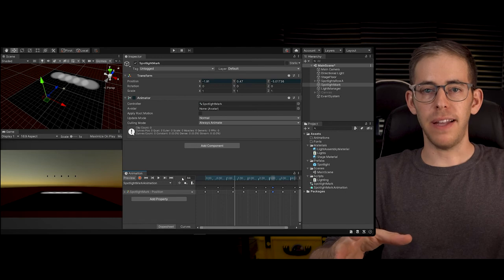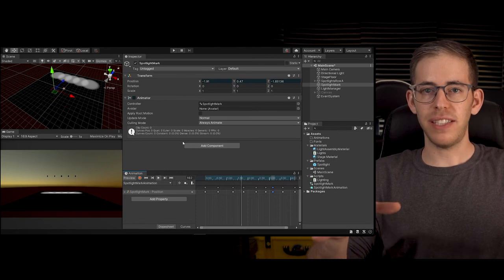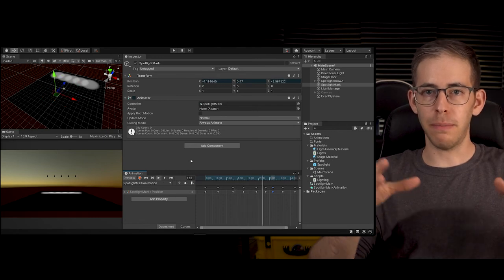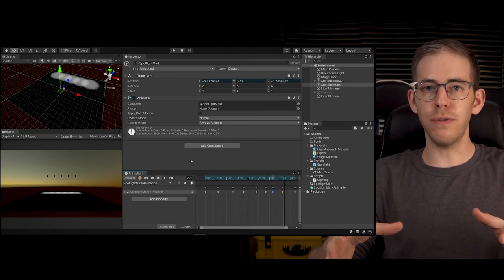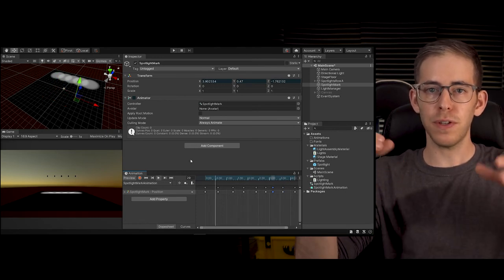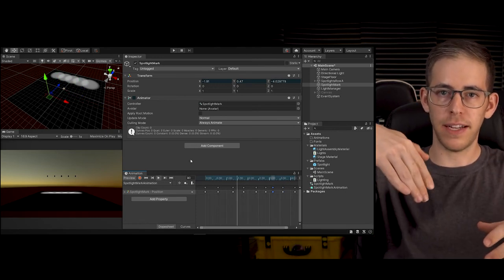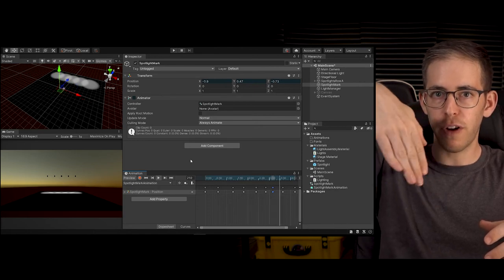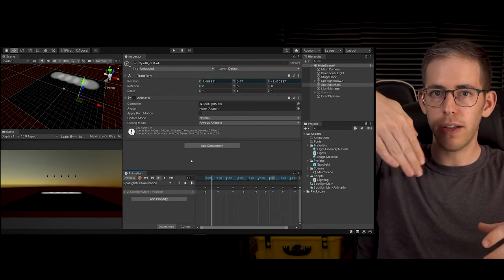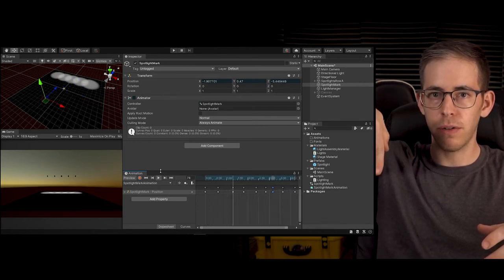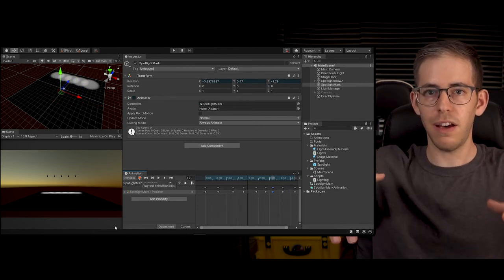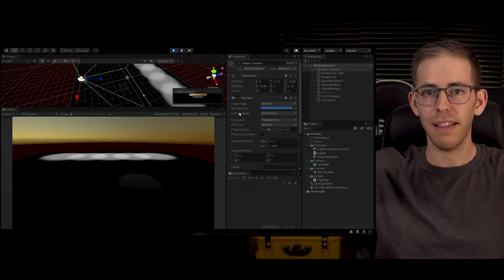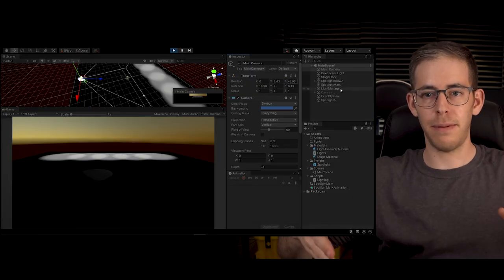I'm going to hit play and we see that the marker is moving so the spotlight will every frame look at where the marker is, thus the light is animated.